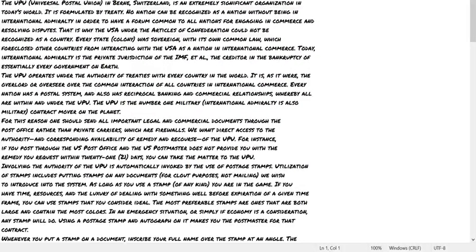No nation can be recognized as a nation without being an international admiralty in order to have a forum common to all nations for engaging in commerce and resolving disputes. That is why the U.S.A., under the Articles of Confederation, could not be recognized as a country.